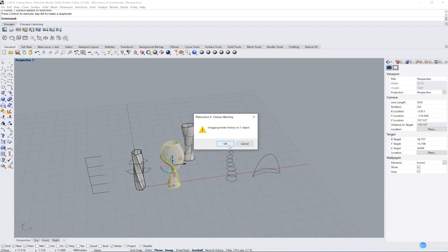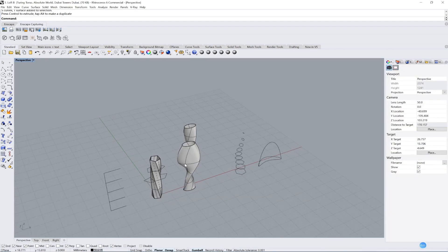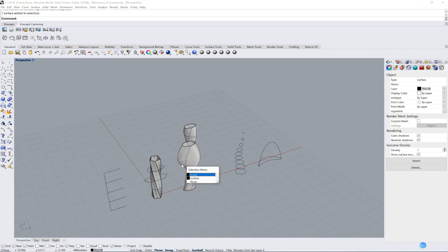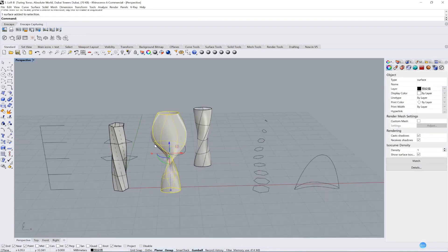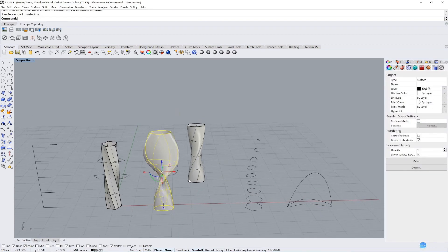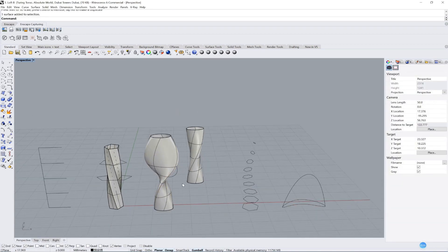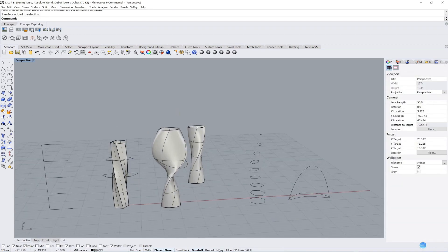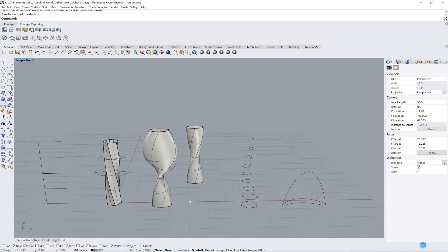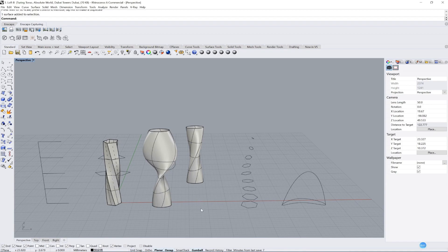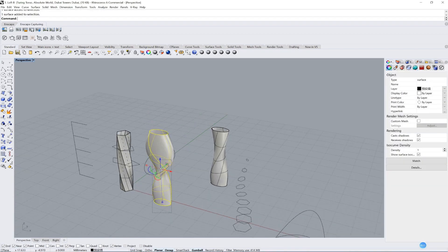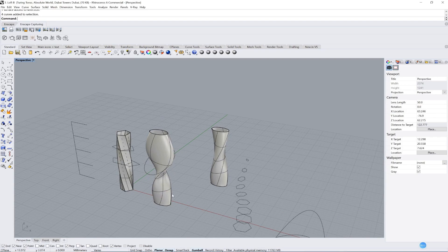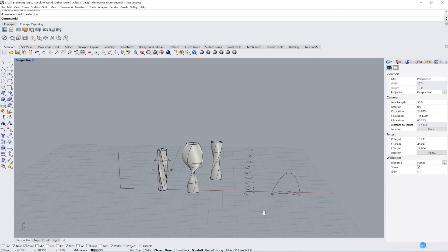If we drag the model to another place, it will show you dragging broke history on one object. What it means? It means if you click OK, click the line here, drag the line, the surface doesn't change anymore. So when you do record history command, please remember you need to set your position first. If you lose your position, the record history command doesn't work anymore.